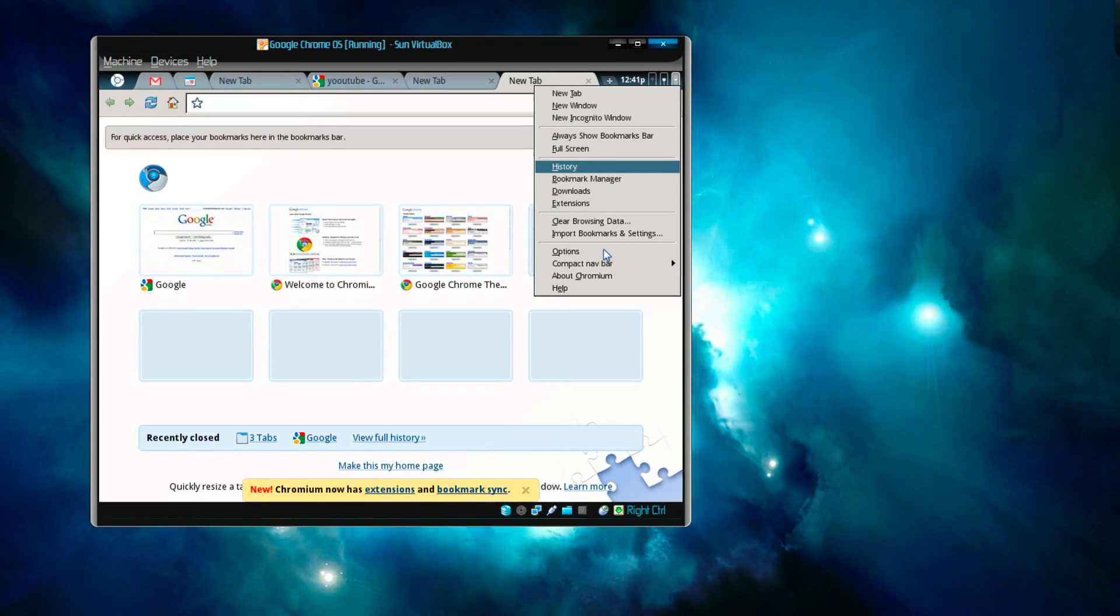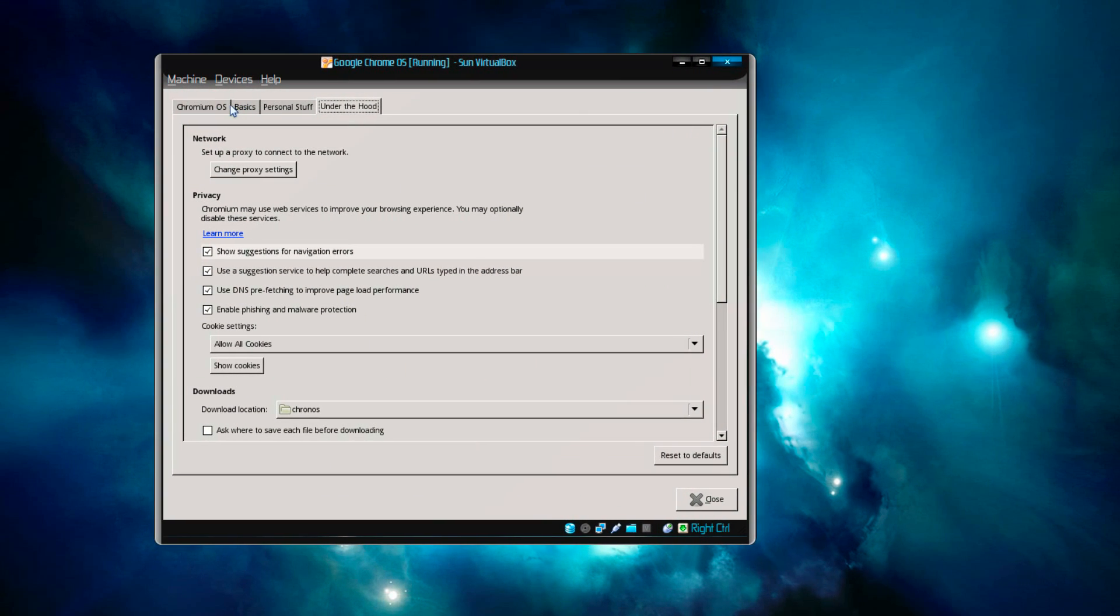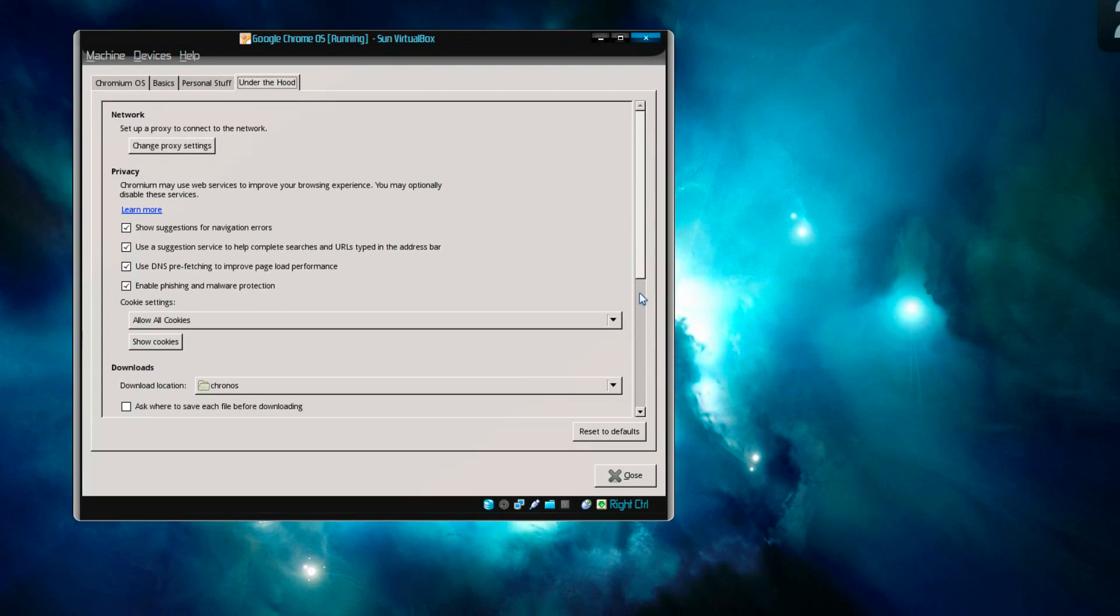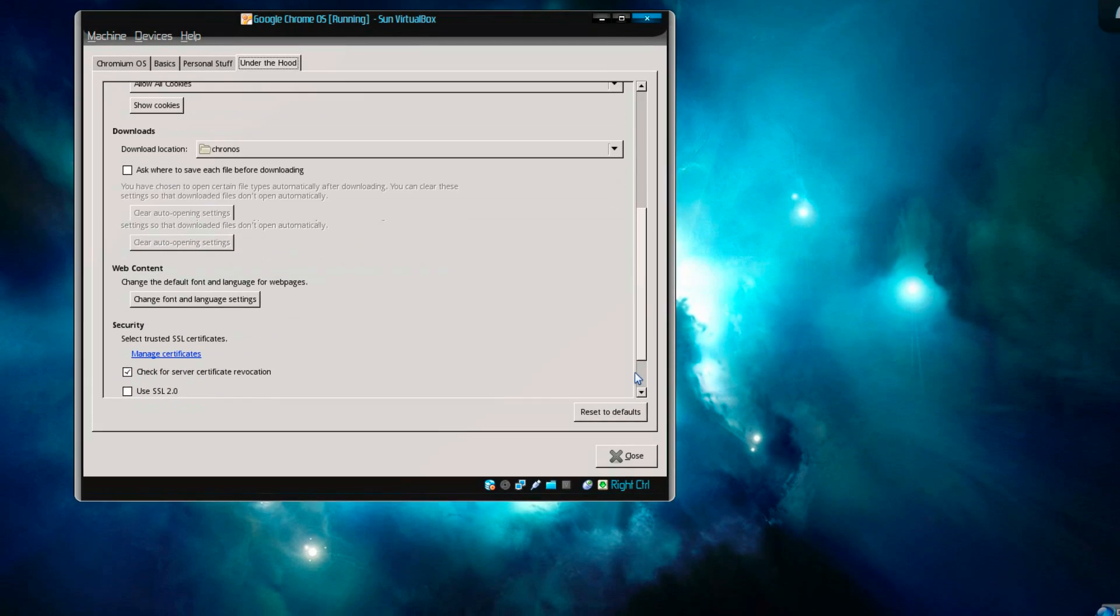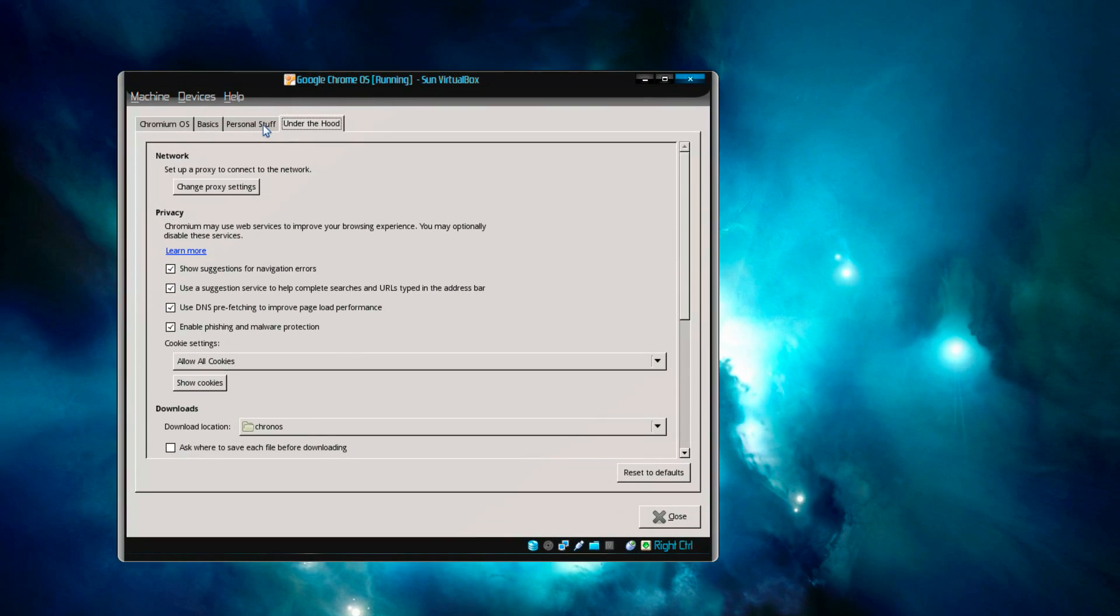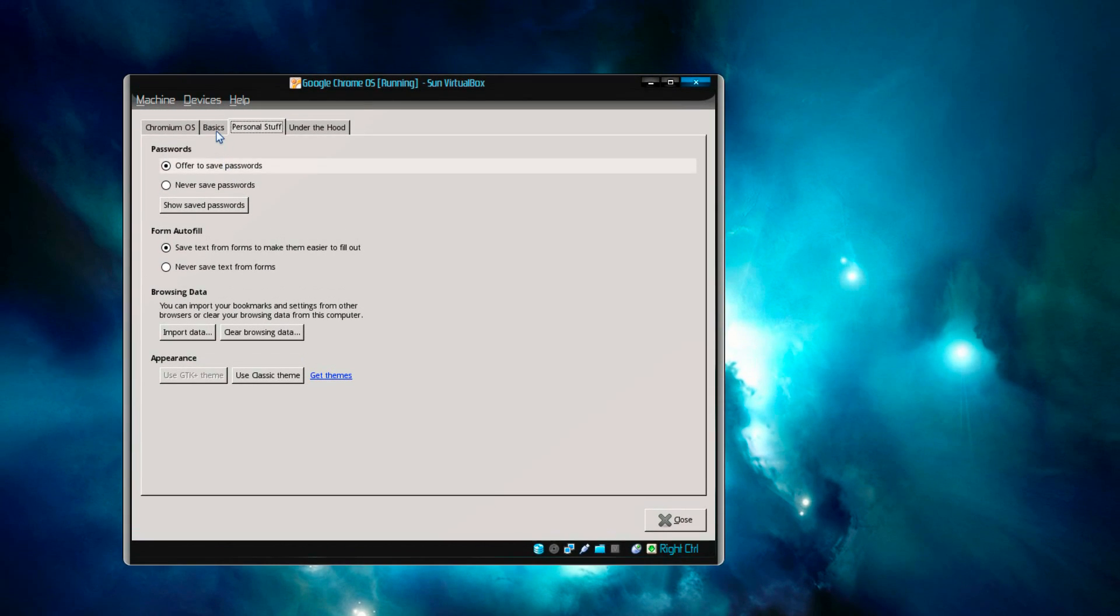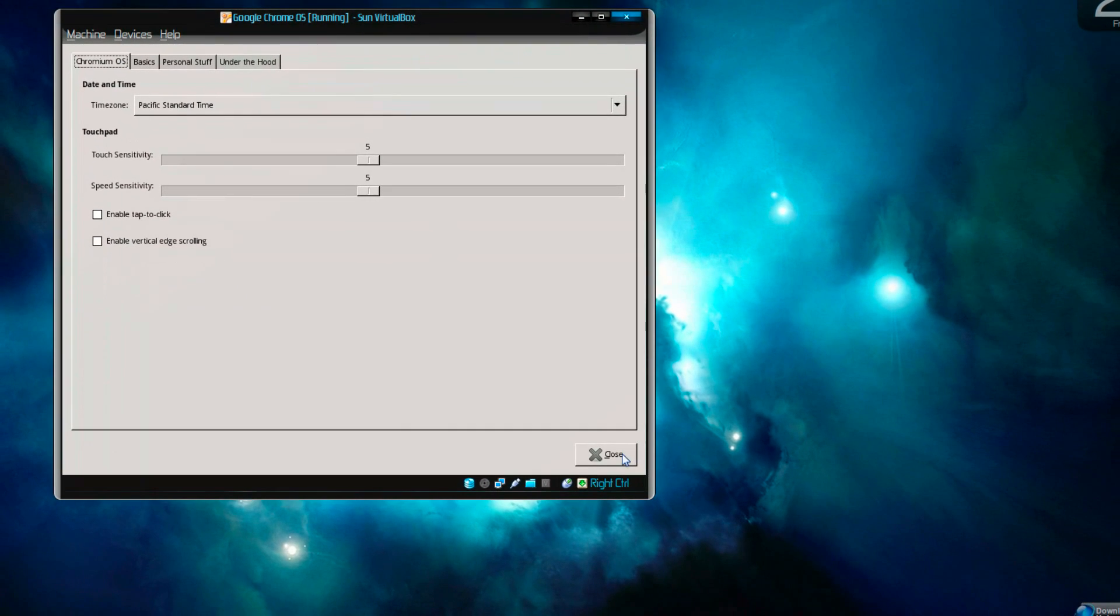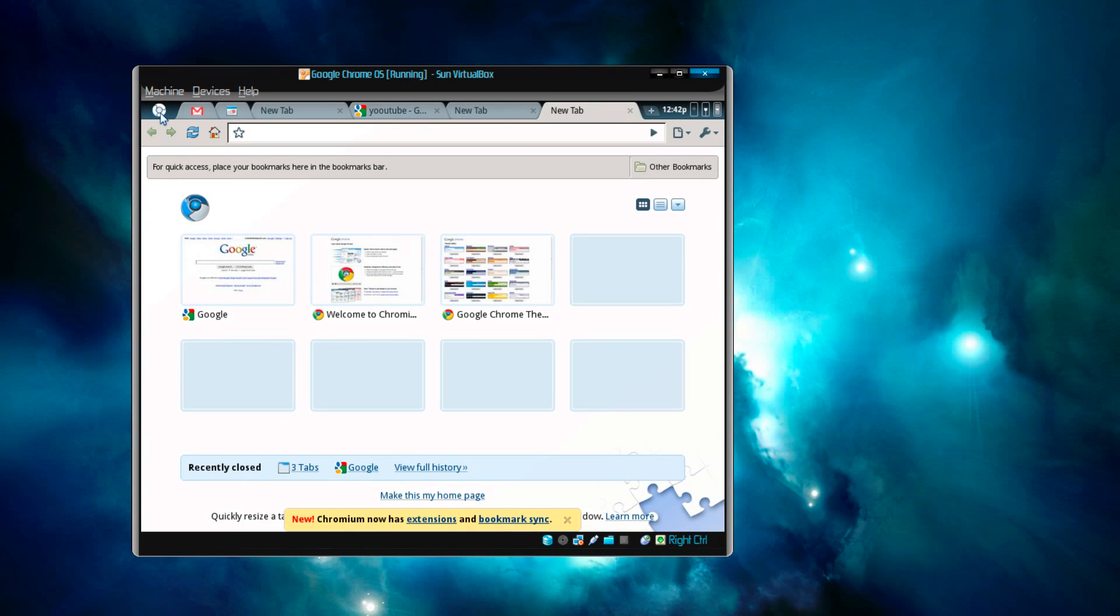Okay, I'll check extensions, bookmark manager. Maybe you have already seen this in Google Chrome browser or the Chromium open source browser. What else do we have in here? The download location, where will it download. Yeah, that's pretty it. There's the personal stuff. Yeah, this looks exactly like Chromium open source browser, Chromium browser. Okay, I'll just close this one.